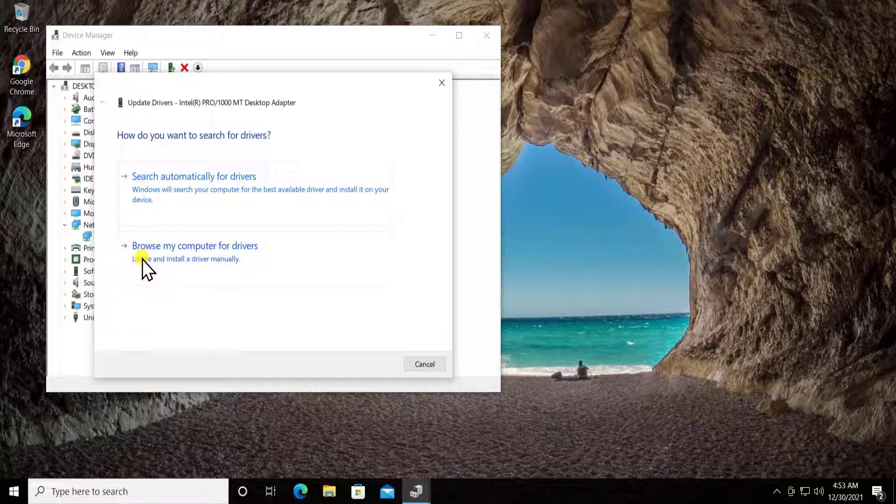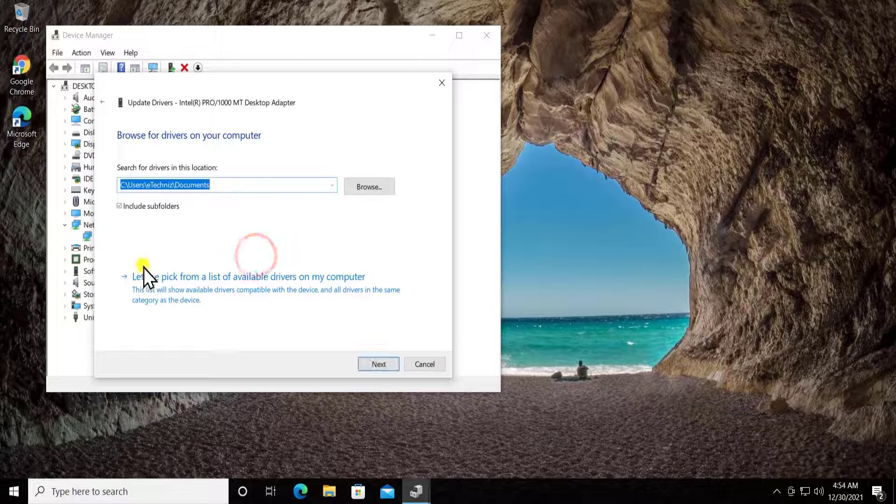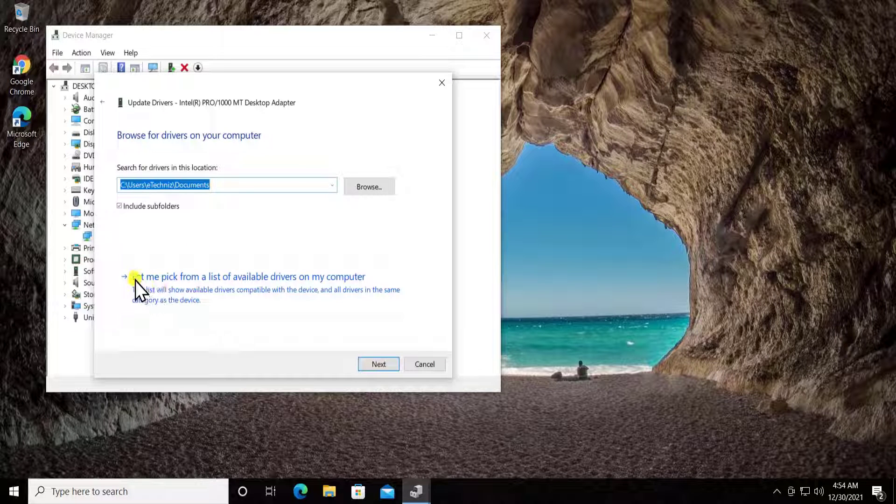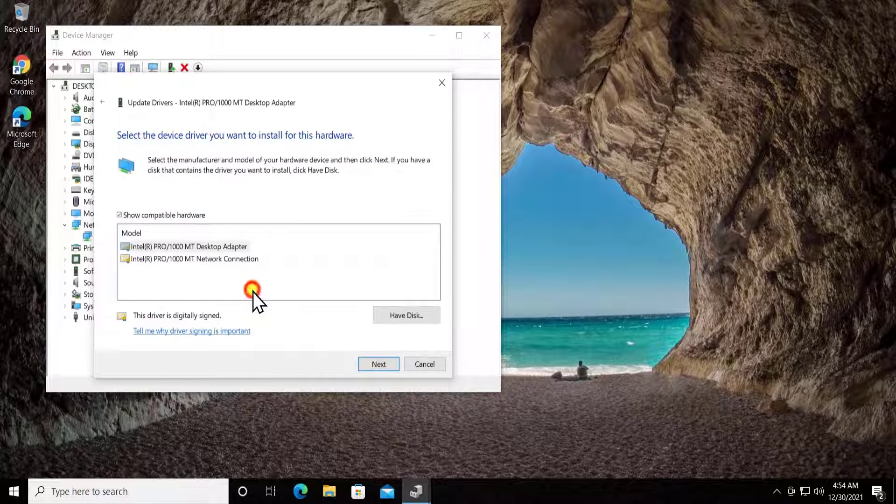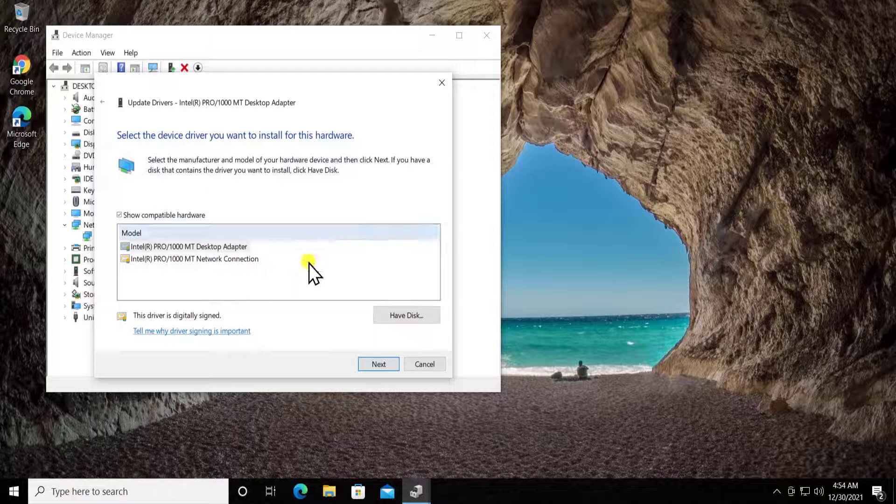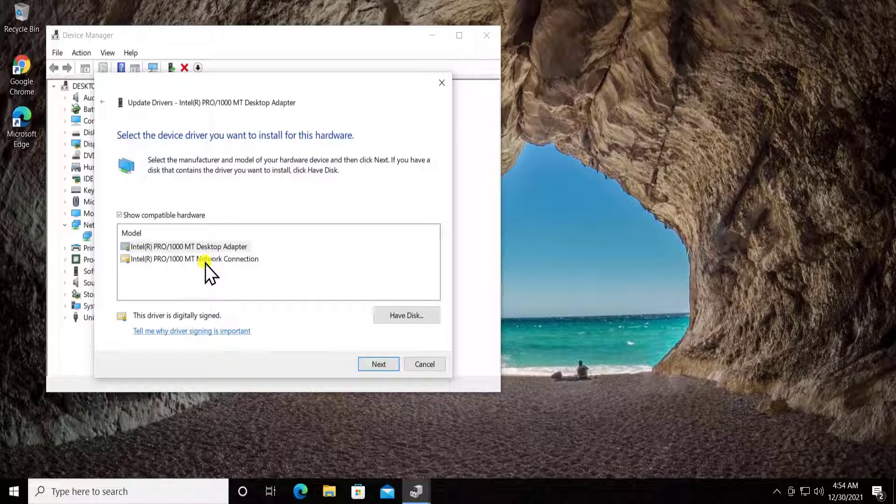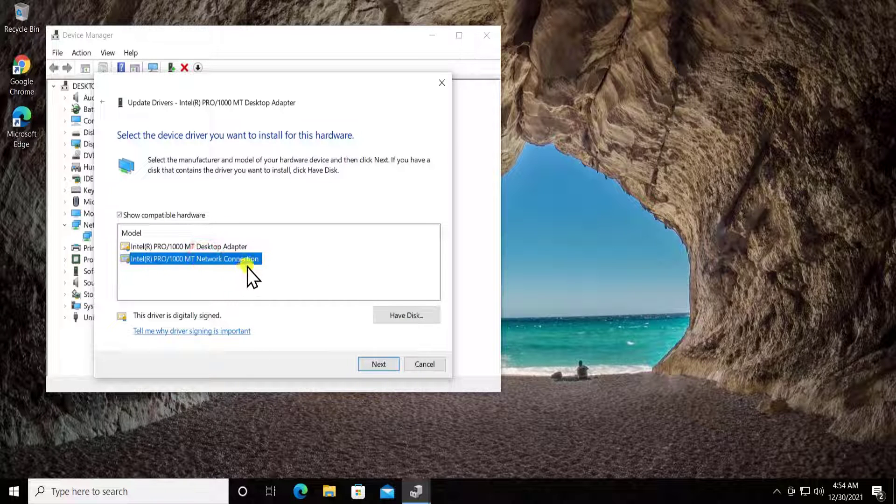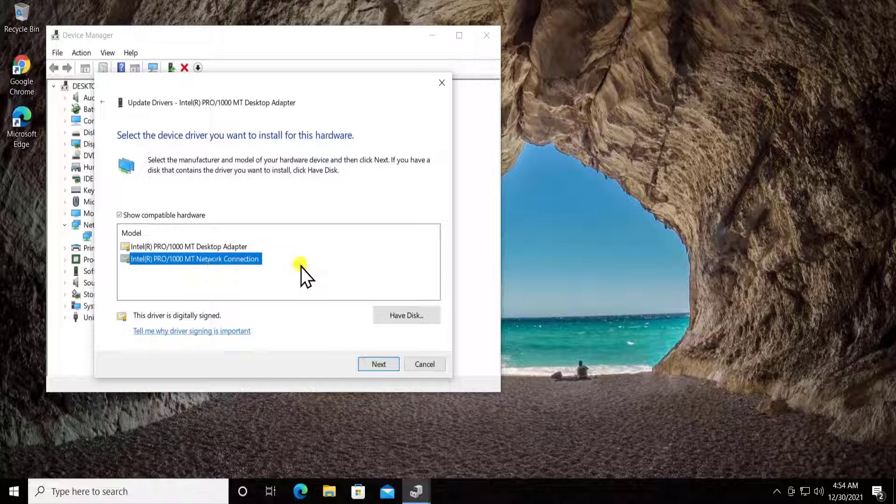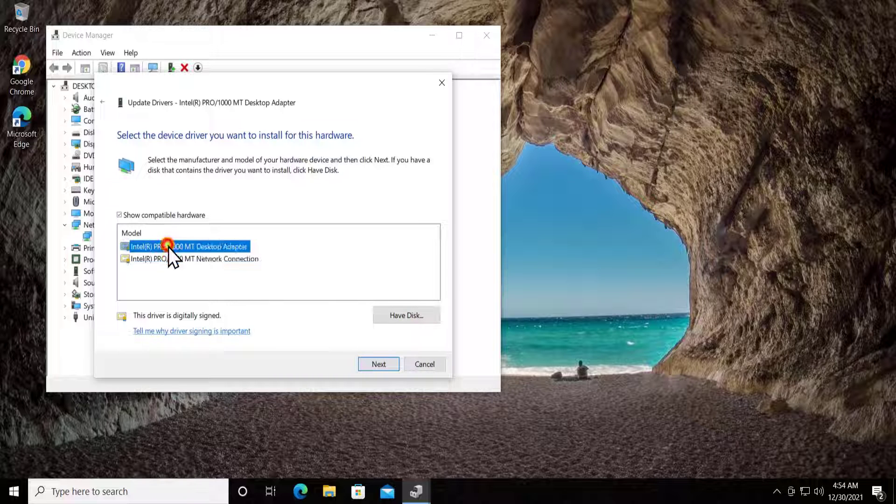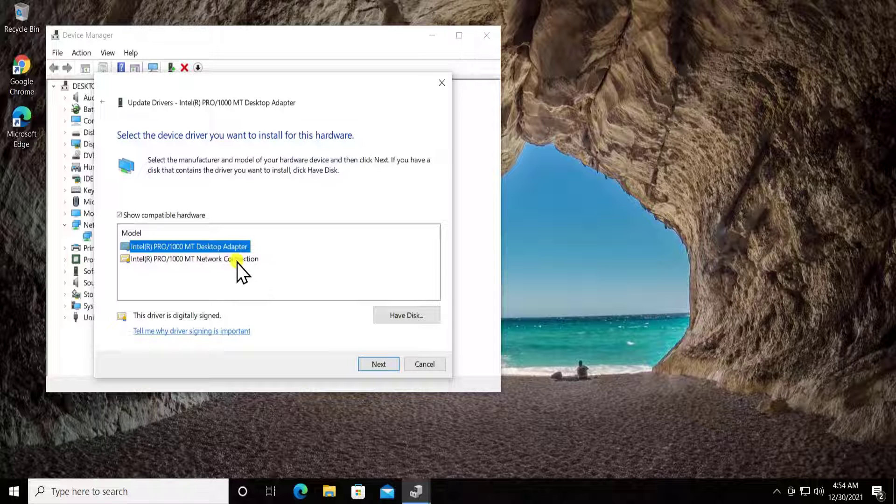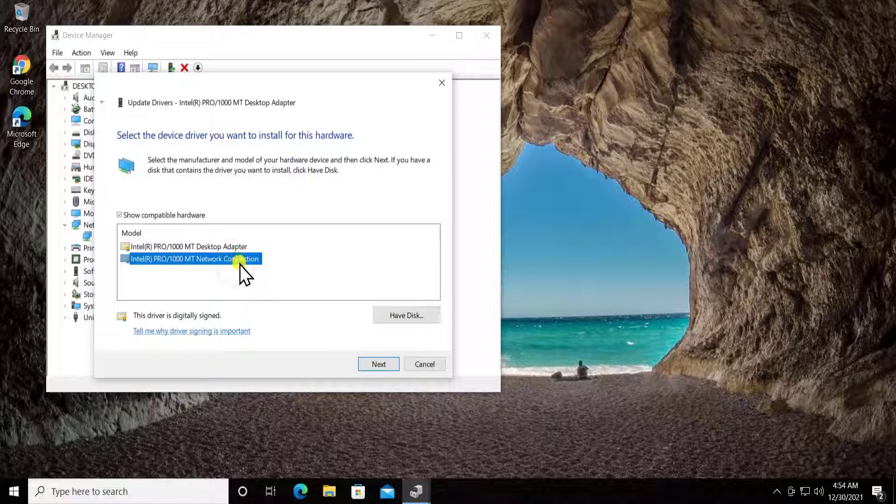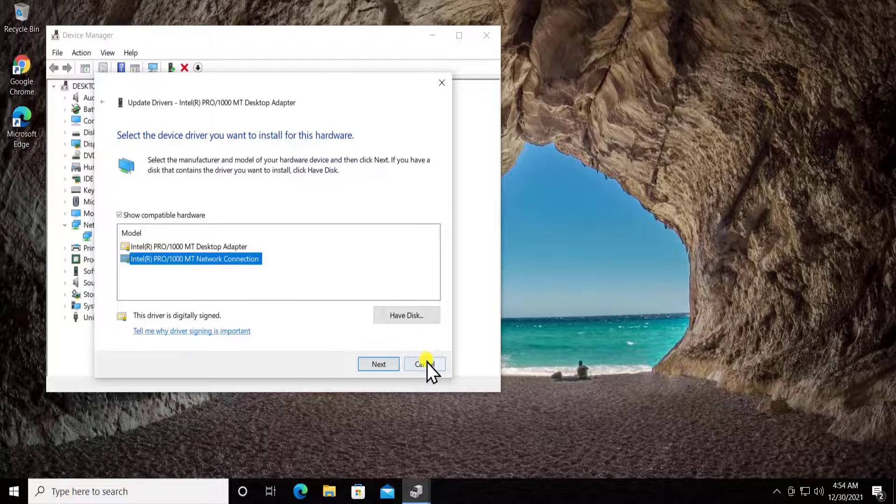If it's showing you the same option, then select browse my computer for drivers, then select let me pick from a list of available drivers. Select an option from here like Intel PRO/1000 MT Network Connection and click next, or you can leave the same one and click next. If you're using this one and it's not working, you can select the other one to check if that helps fix the problem.